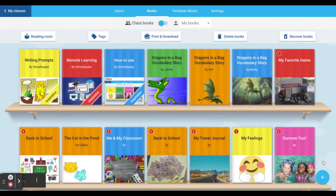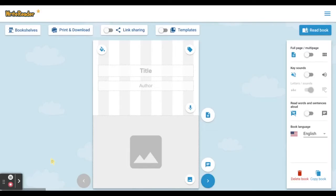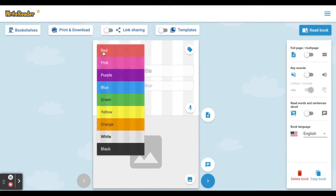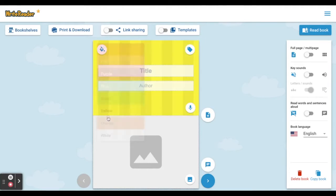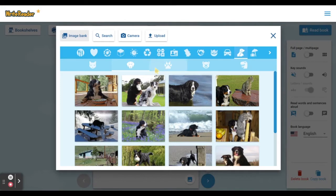Choose the type of book you'd like to create and change the color of your cover. You can also select an image using the WriteReader image bank, the safe search engine, the camera, or by uploading an image from your device.